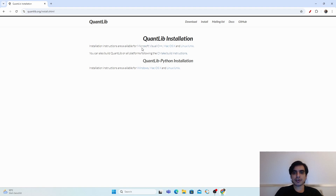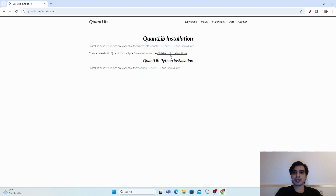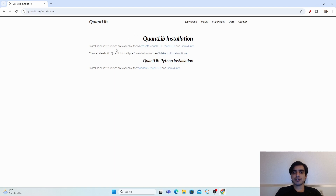Today we are going to install QuantLib for Microsoft Visual C++. In upcoming videos I will show how to install it on macOS and Linux, how to build it using CMake, and how to install QuantLib Python on different operating systems.